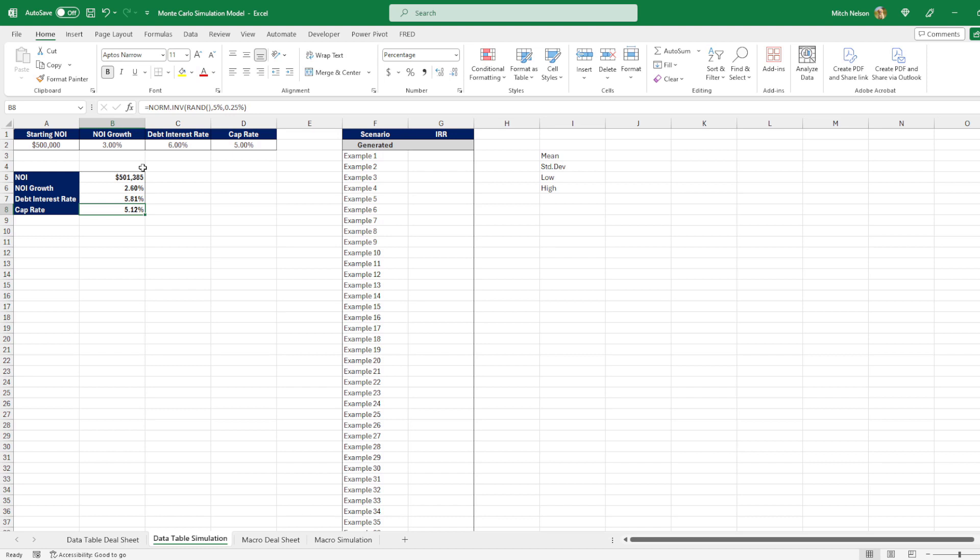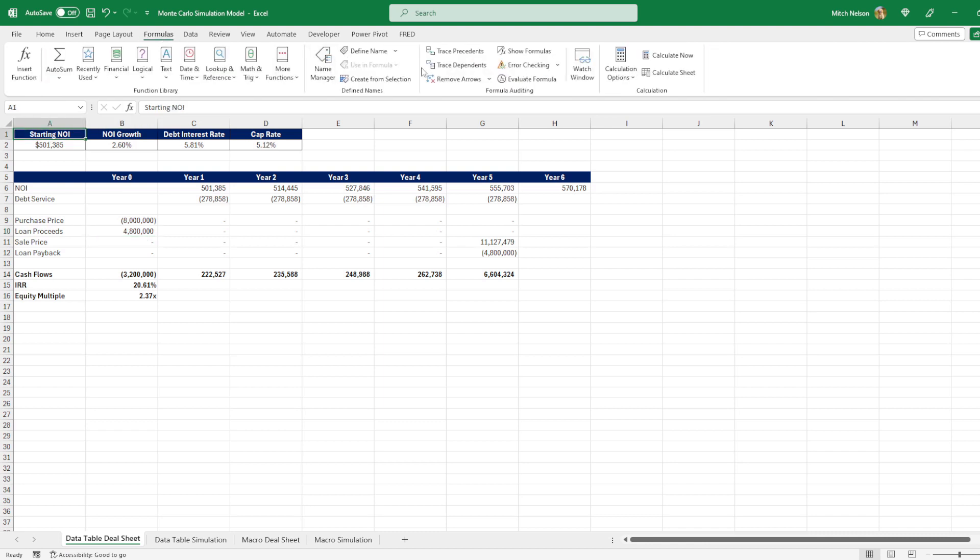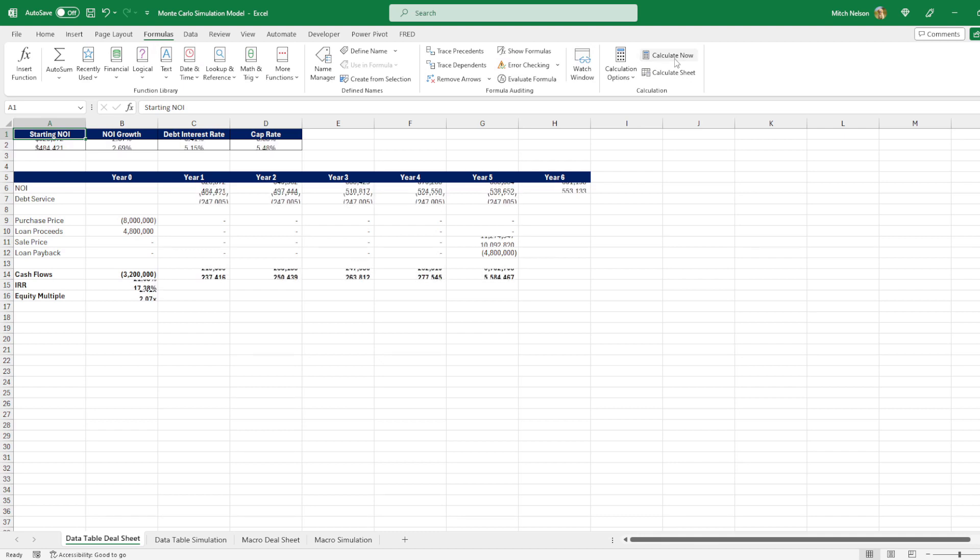So we're at a point where we have sensitized all of our variables. So if we go back to this deal sheet, we've linked this up. So it's always calculating based on the newest calculations. So if we go to formula and keep hitting this calculate now button, it's always going to be calculating the new cash flows and IRRs and equity multiples based on the randomness that we set for all of our variables.